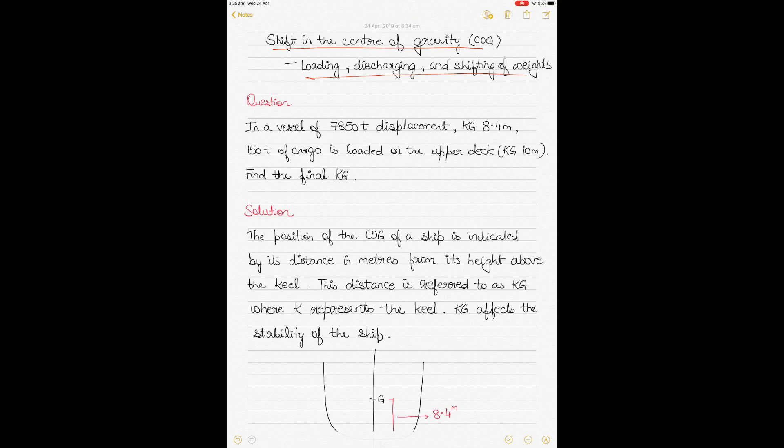Today we'll be talking about how a shift in the center of gravity of a ship takes place due to loading, discharging, and shifting of a single weight, and what happens when multiple weights are either loaded, discharged, or shifted at the same time during cargo operations.